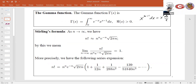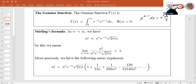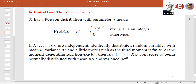We actually saw a connection between the gamma function and the moments of the standard normal. The 2m-th moment of the standard normal is (2m-1) double factorial. You can represent the moments of the standard normal in terms of the gamma function by doing a change of variable — it's a really good exercise. So it's not surprising that they're going to play a role.